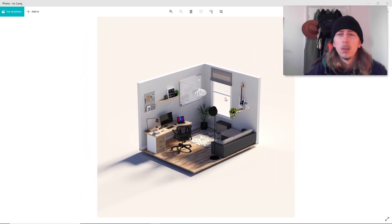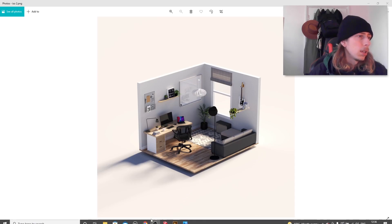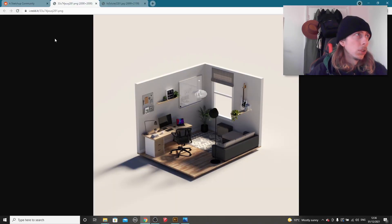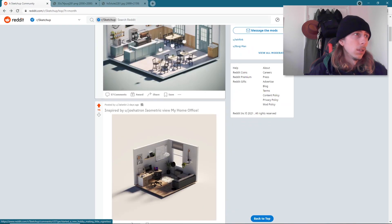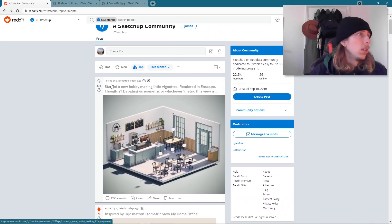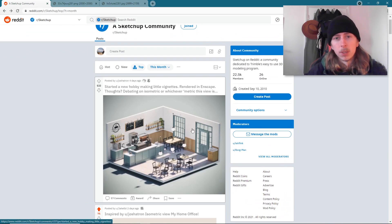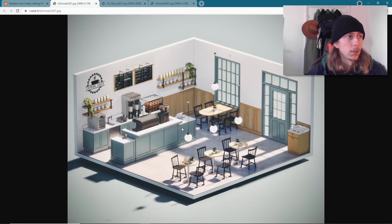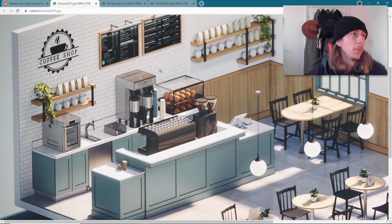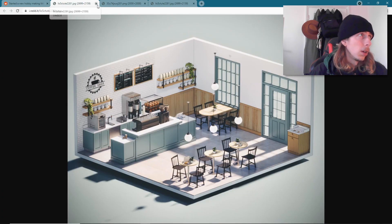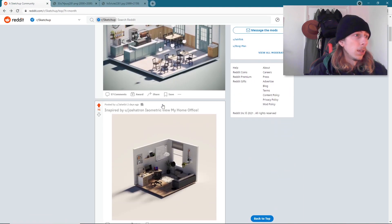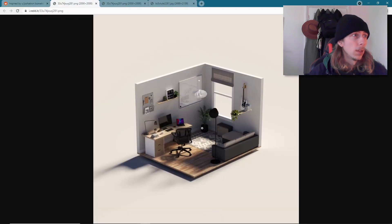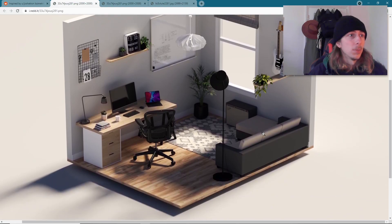I'm going to show you how we can create these cool little renders, like a diorama maybe. This is entirely inspired by JoshuaTron off Reddit. So if you're on the SketchUp Reddit page, JoshuaTron put this up and I was like, 'Whoa, that's really cool.' I basically took my home office that I created recently, applied the same principles, and we get this.